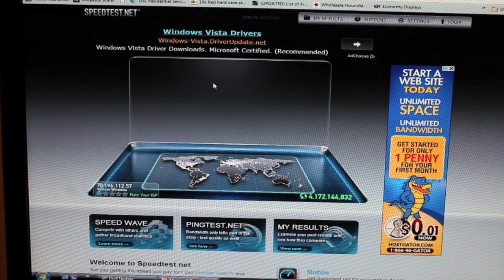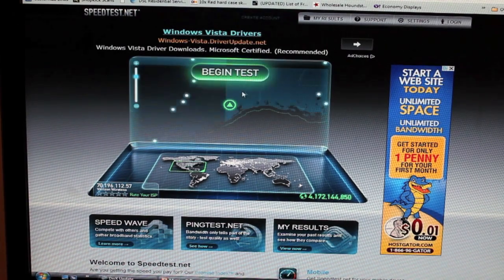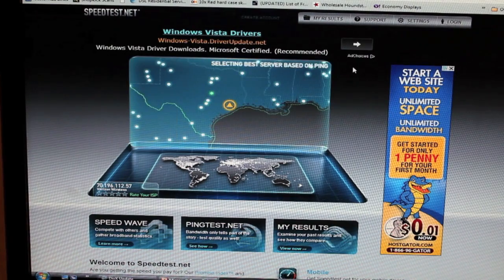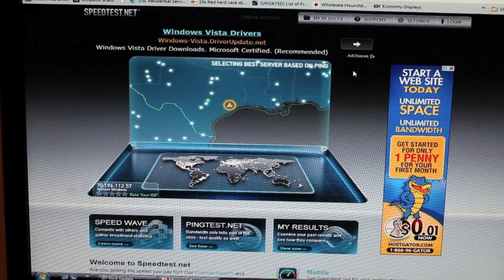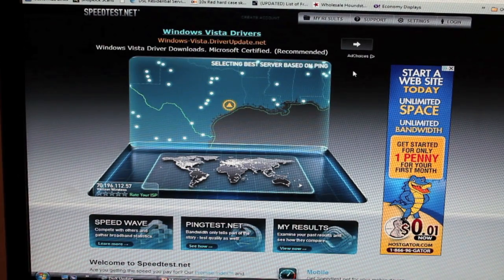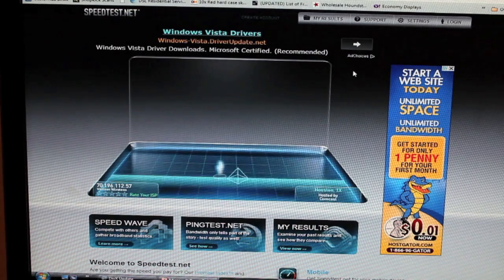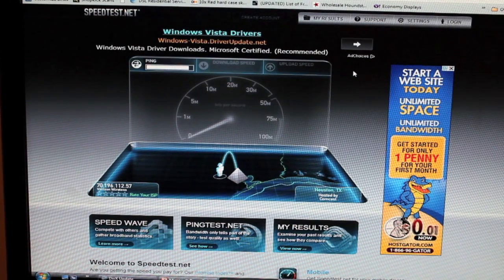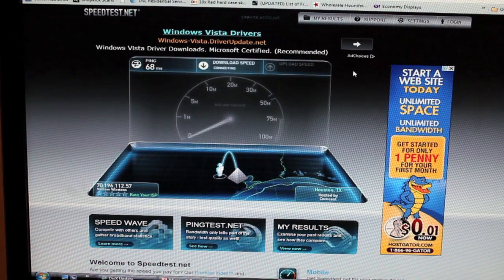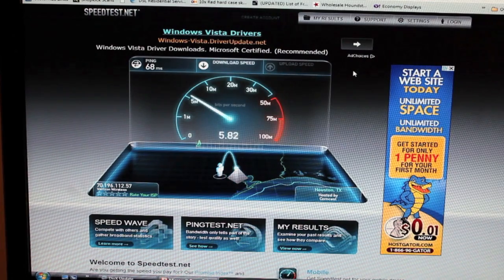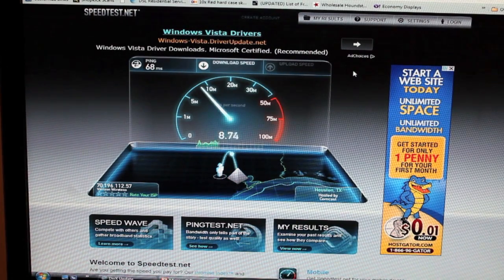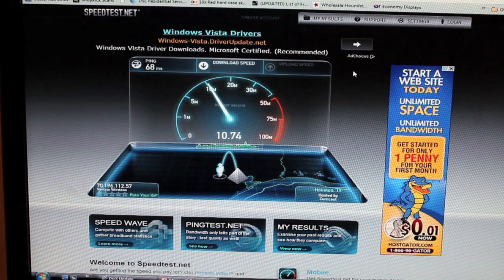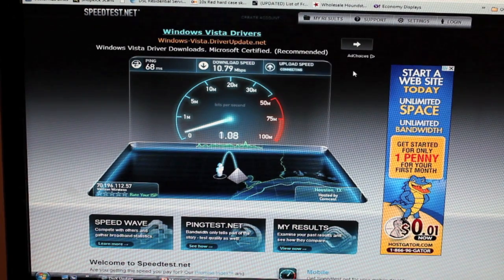But that's even better than my DSL. So we'll go ahead and begin the test. And not bad speeds today.